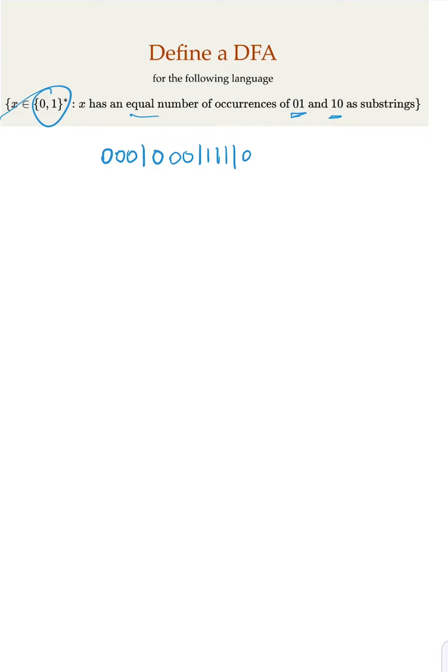So of course you could start from 1 and you transition to 0, you need to transition back in order to have equal number of occurrences, right? And you can stay there.